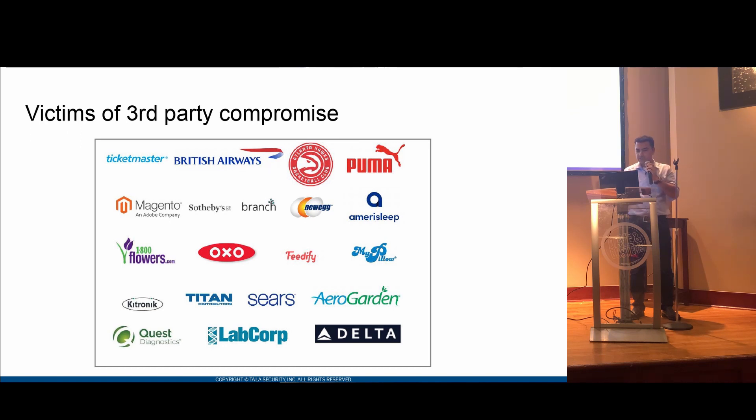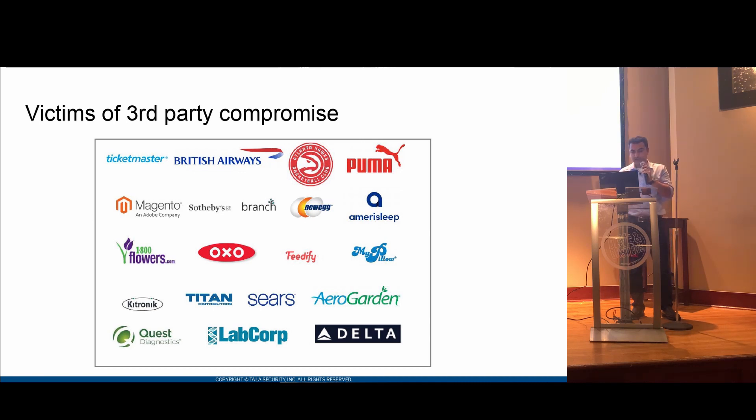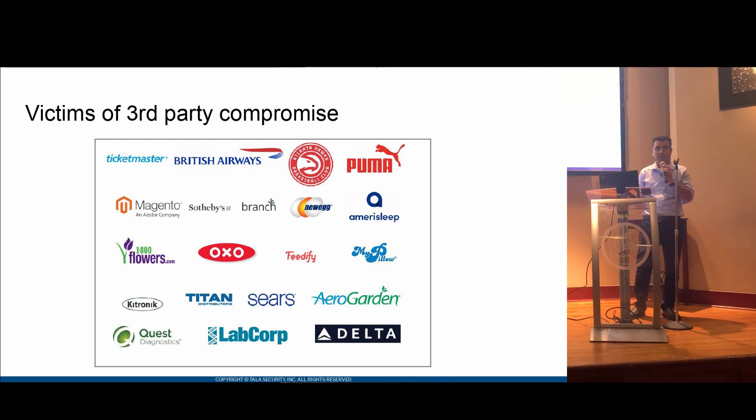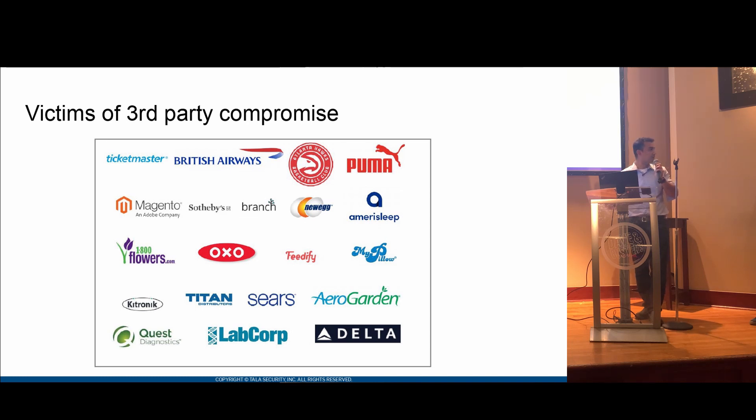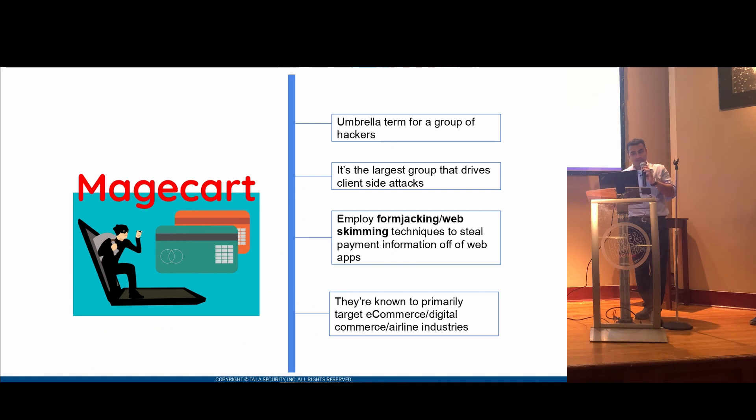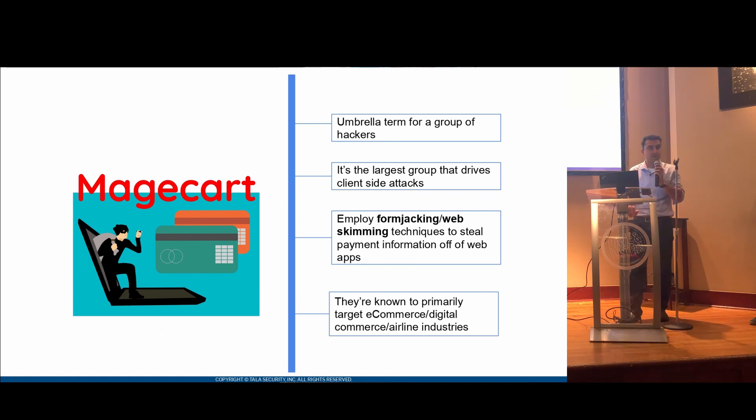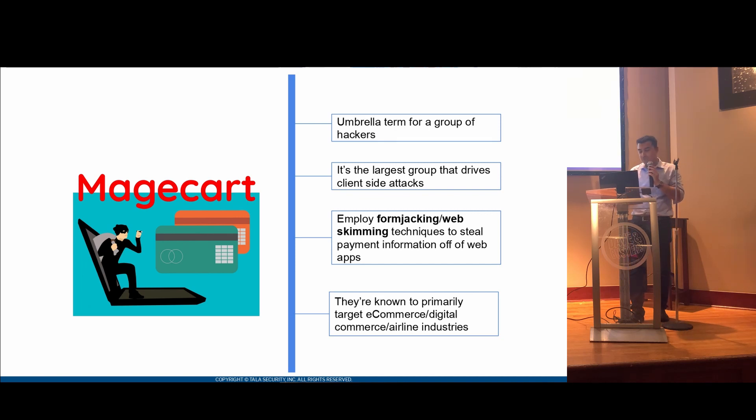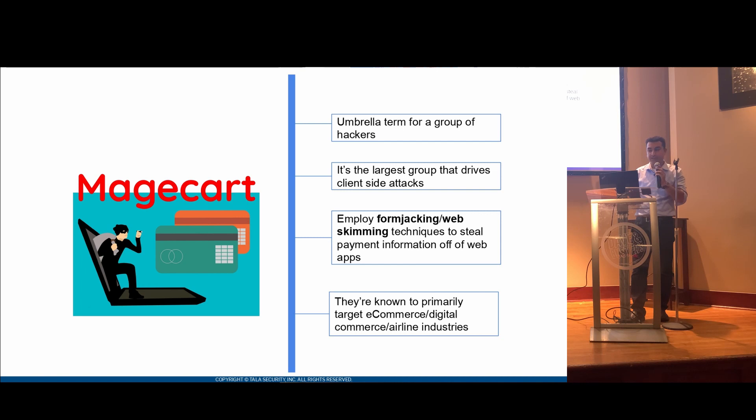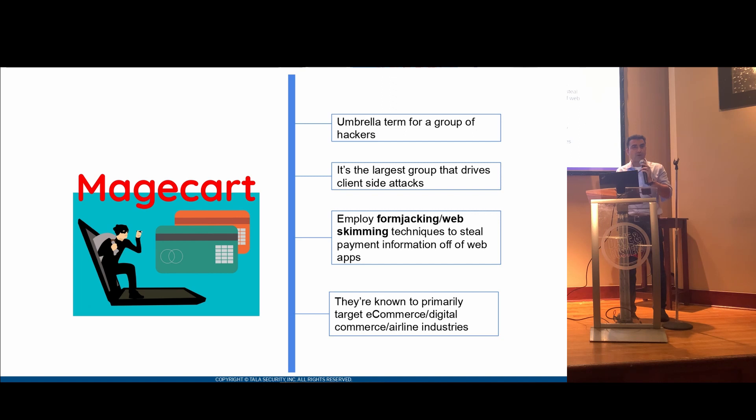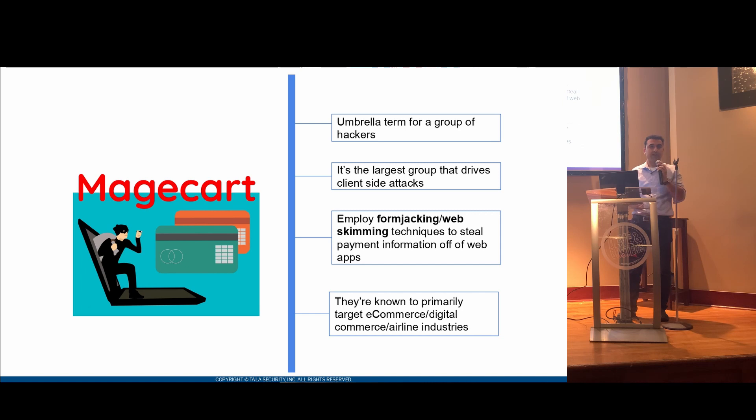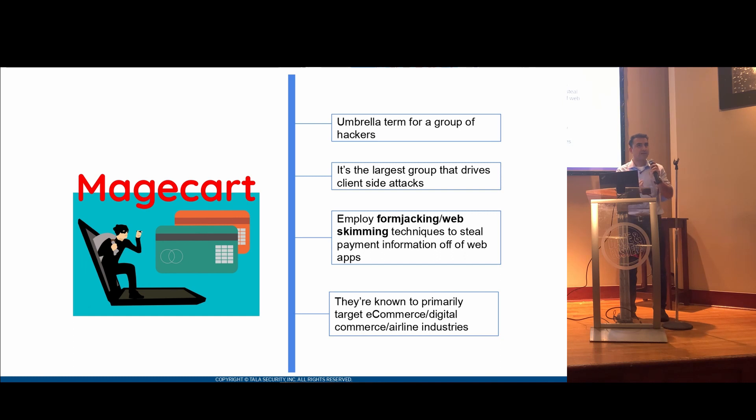In the U.S., especially Delta, Ticketmaster, and similar companies have been breached, and most infamous of last year was British Airways. British Airways got breached by an infamous group called Magecart, and that's what we're mainly going to talk about. Magecart is actually an umbrella term for a group of hackers. And it is the largest group of hackers that deals with client-side attacks. They're mainly focused in employing attacks such as form jacking, web skimming technologies, anything that they can use to steal credit cards. And they will generally target websites and applications, which have a lot of credit card information. So generally, e-commerce websites, airlines, any form of digital commerce where payment is made quite often, they're most likely going to target them.